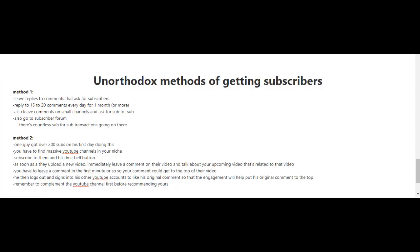Immediately leave a comment on their video and talk about your upcoming video that's related to that video. You have to leave a comment in the first minute or so, so that your comment could get to the top of the comment section.